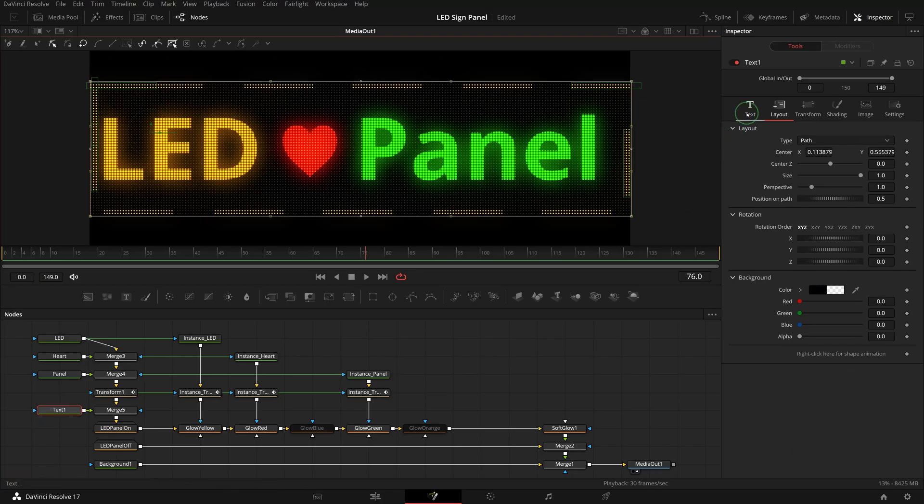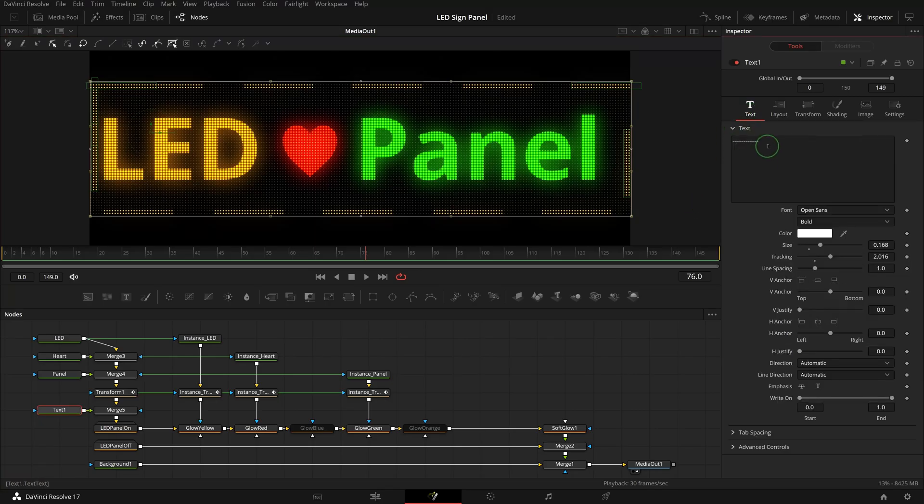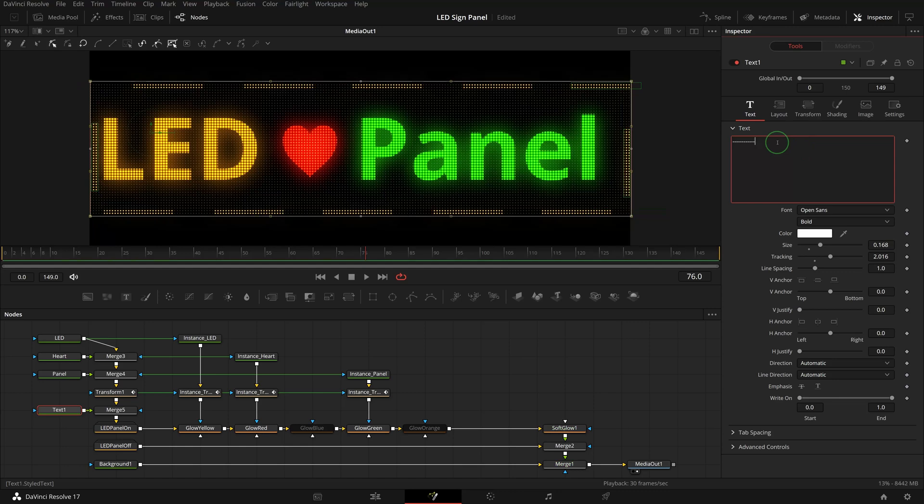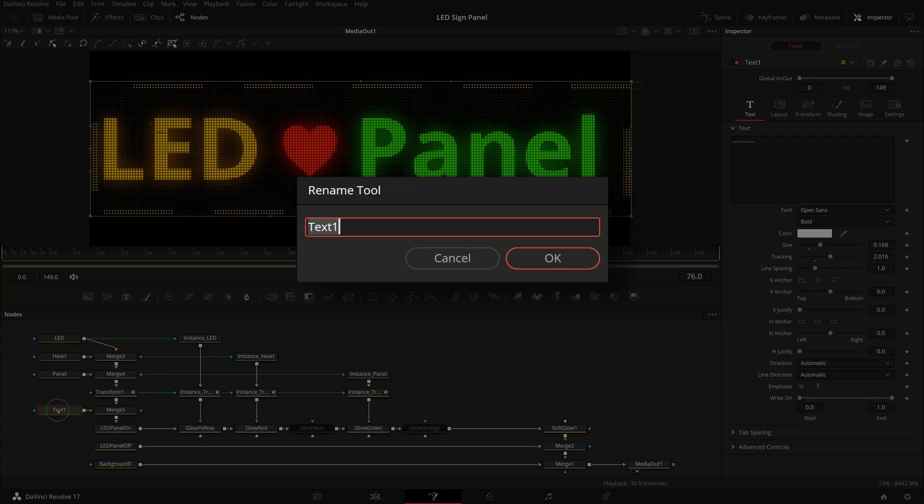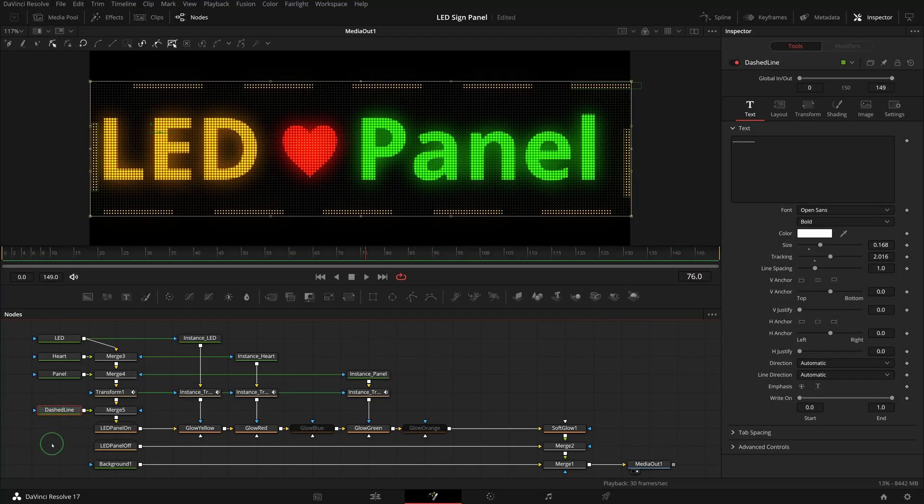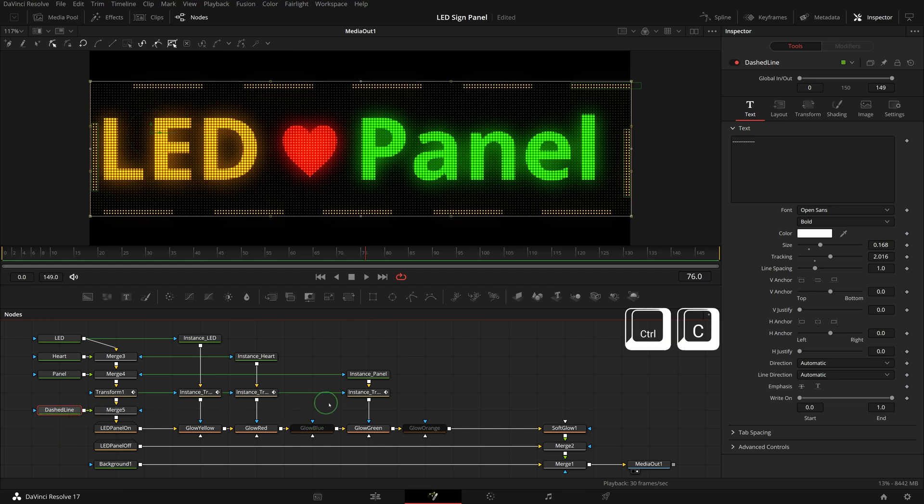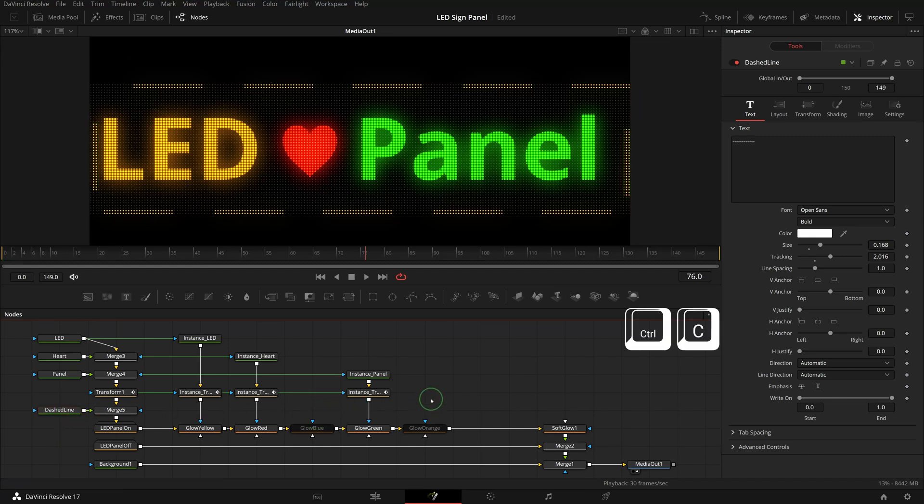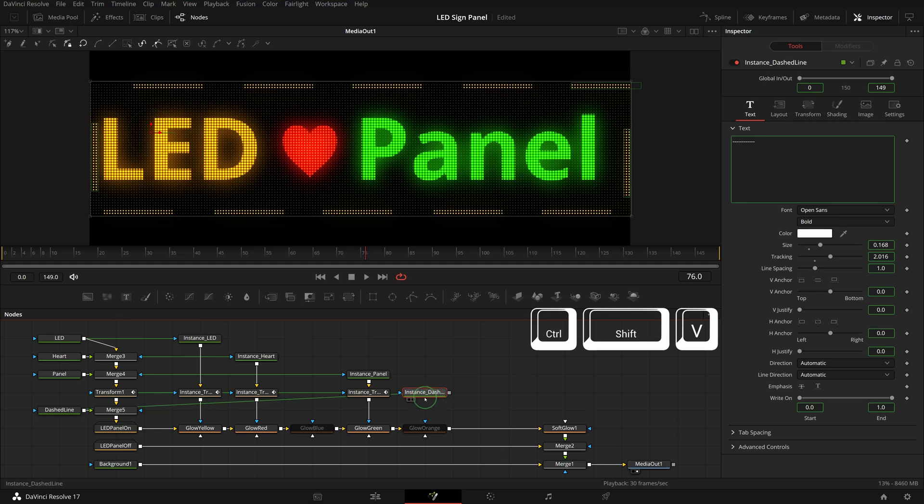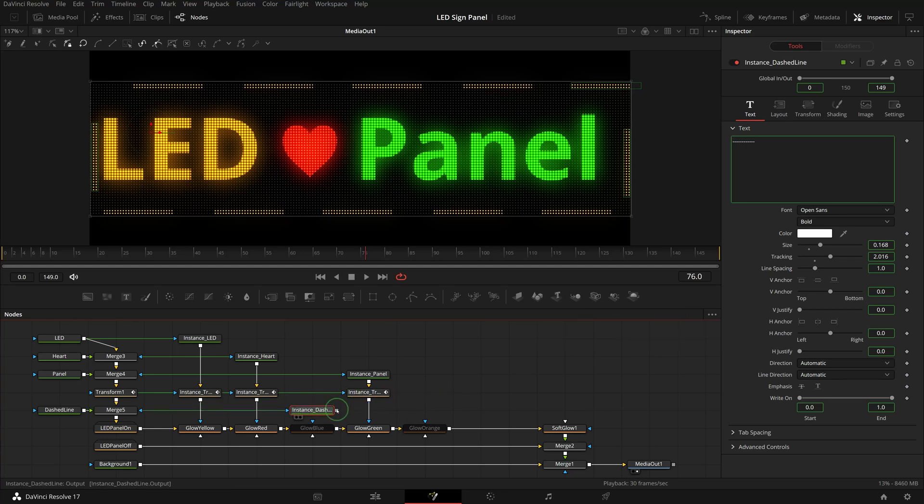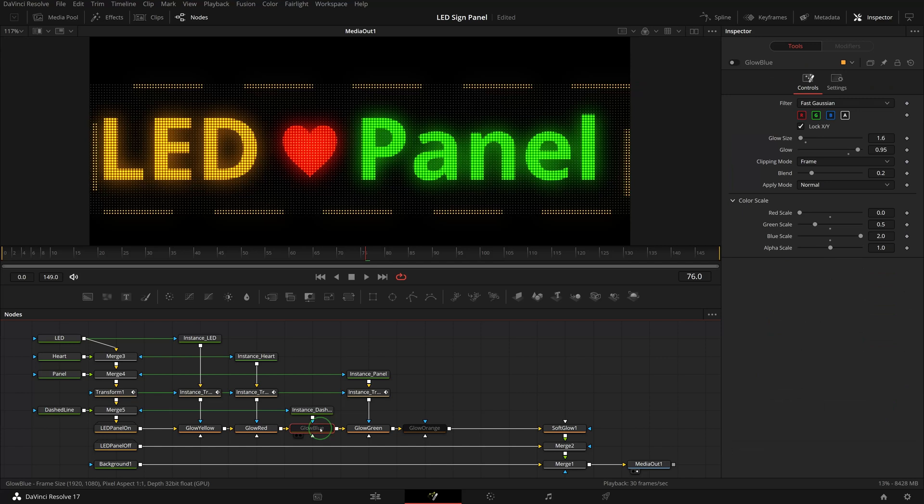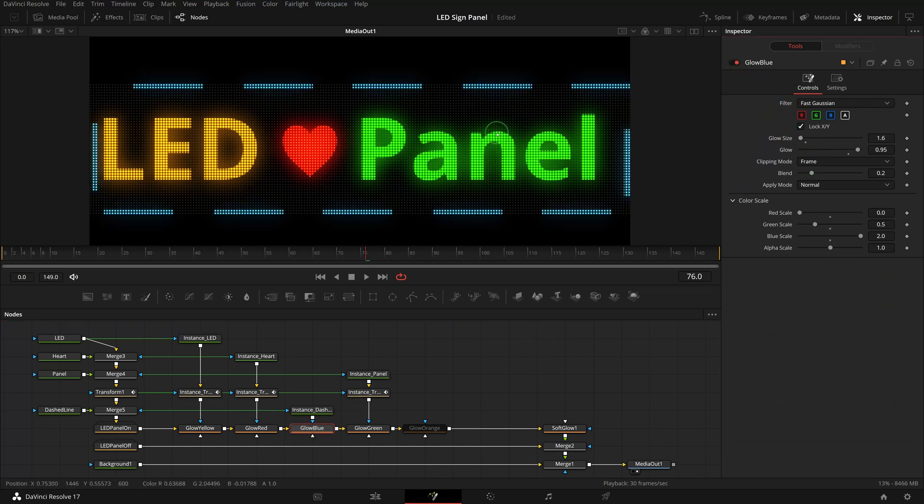Add more dashes or remove extra dashes from the text if needed. Rename the text node to dashed line. The dashes are now lit up with neutral color without the glowing effect. Copy the dash text node and paste the instance into the editor. Connect the instance to the blue node. Enable the glow blue node in the inspector. The dash line is now displayed in light blue.